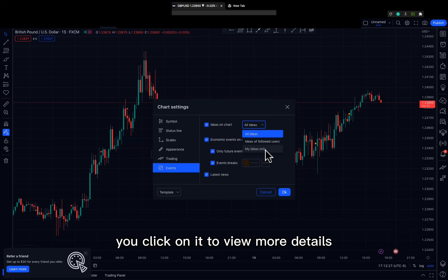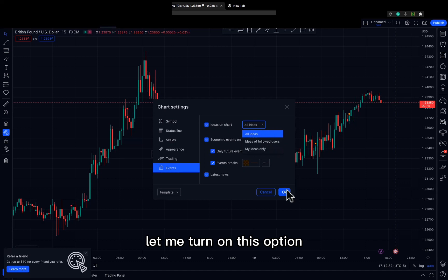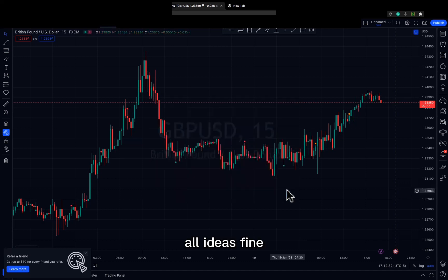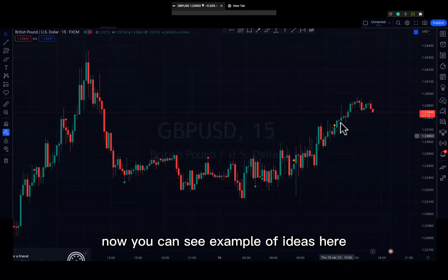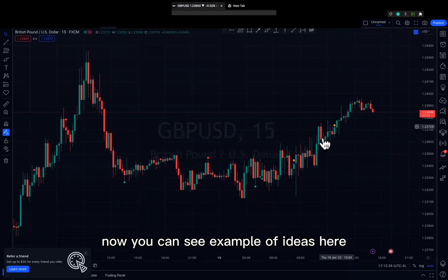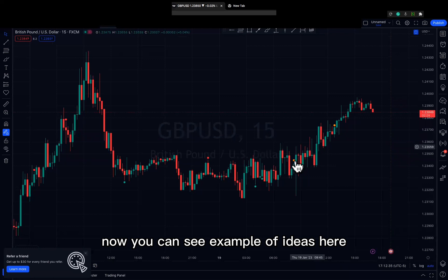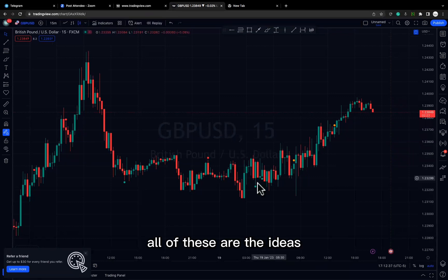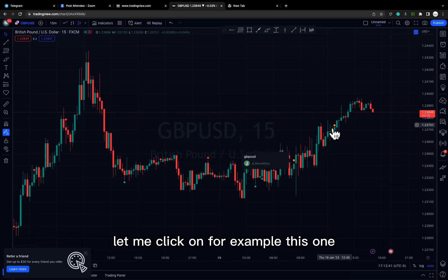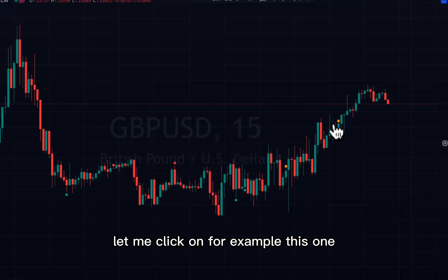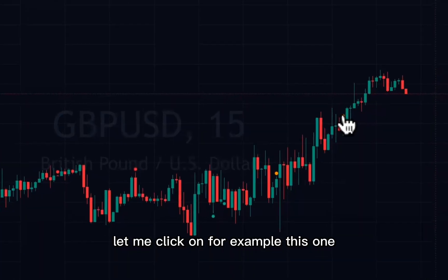Once you find an idea that interests you, click on it to view more details. Let me turn on the All Ideas option. Now you can see examples of ideas posted by various traders on the chart.